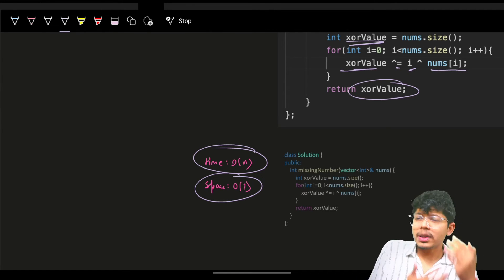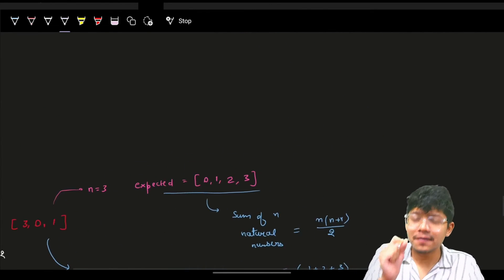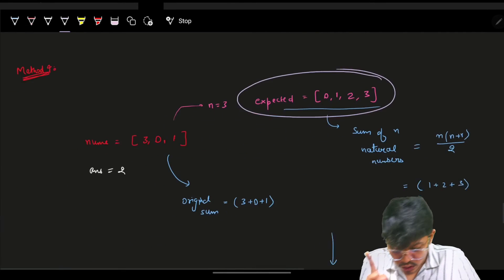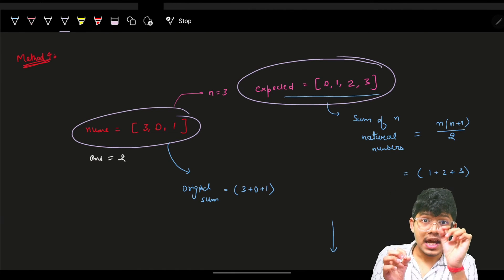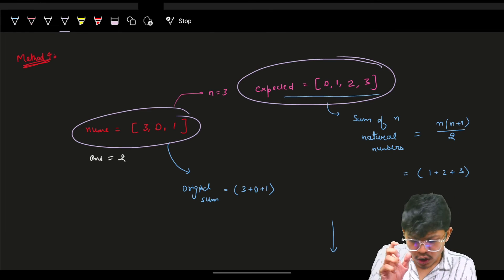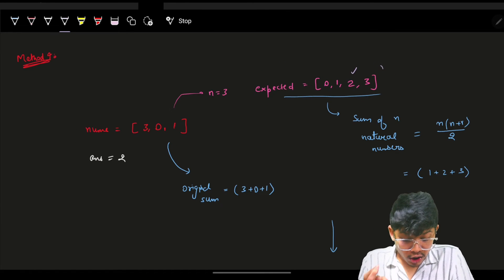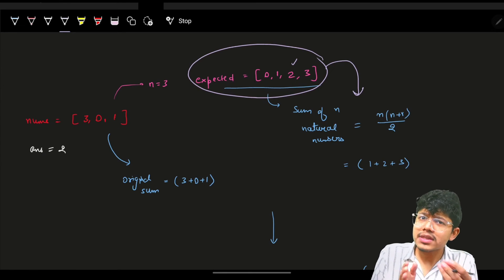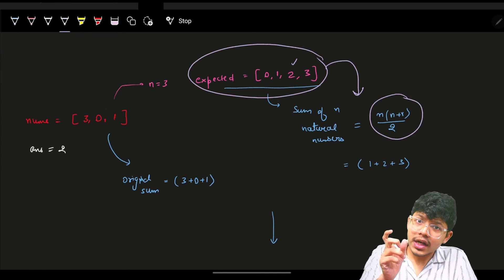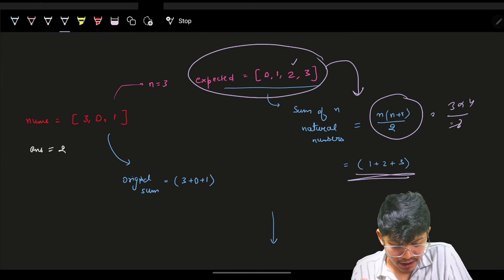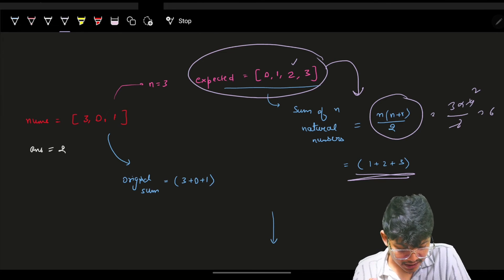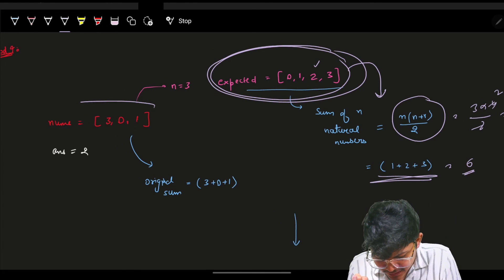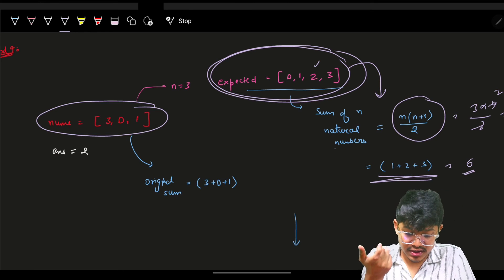If you're not good at bit manipulation and couldn't recall XOR, there's still a very basic approach. You have the expected array [0, 1, 2, 3] and your original array has exactly n distinct elements, so only one element is missing. Since these are consecutive elements, the sum of n natural numbers is n*(n+1)/2. For n=3: 3*4/2 = 6, and the expected sum is indeed 6.